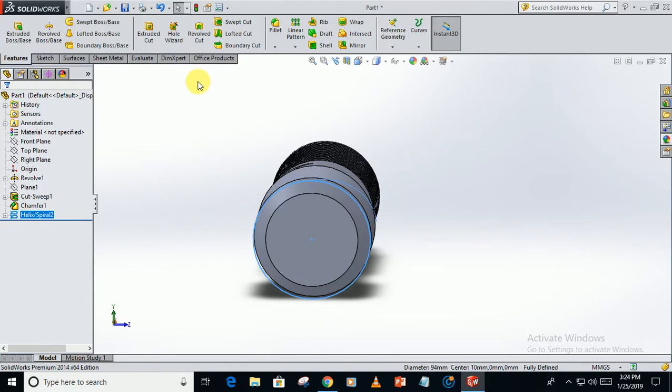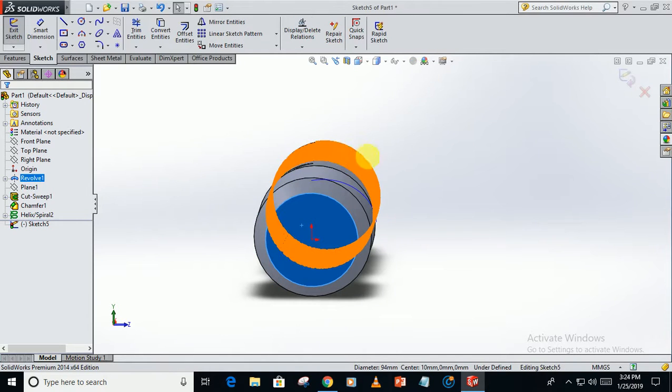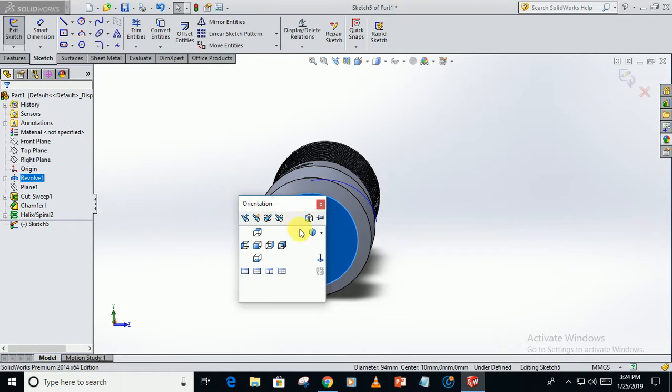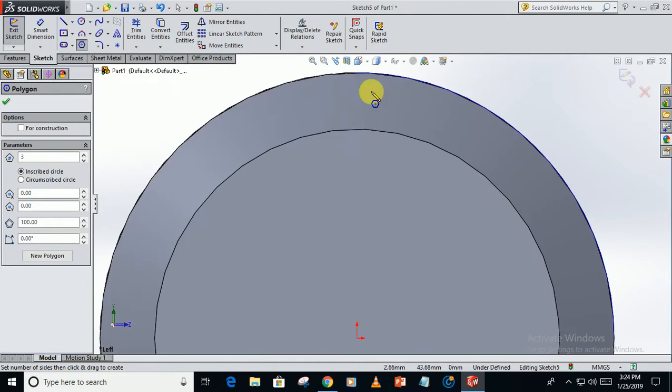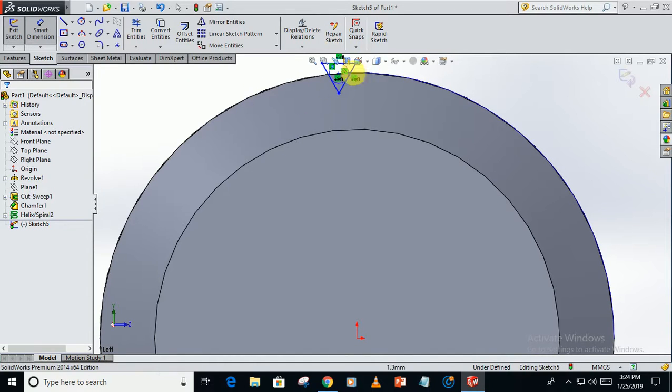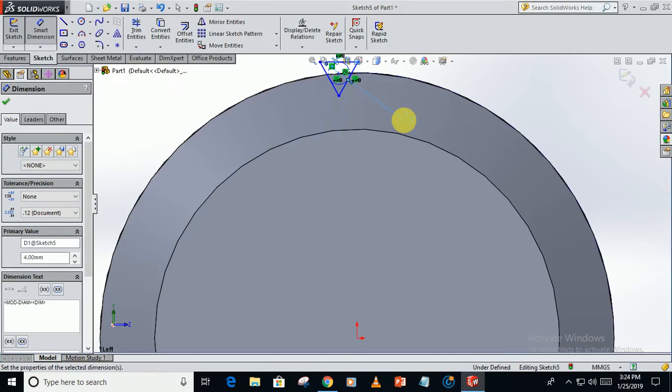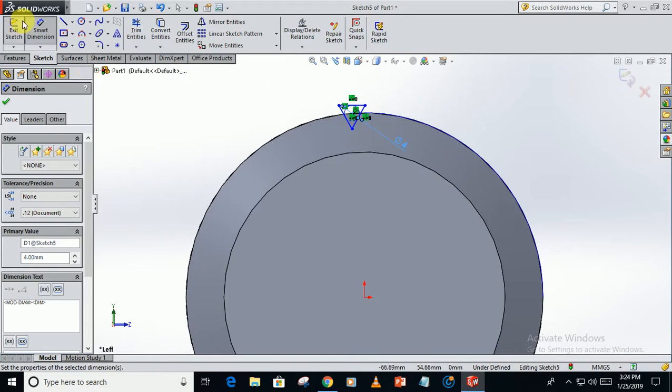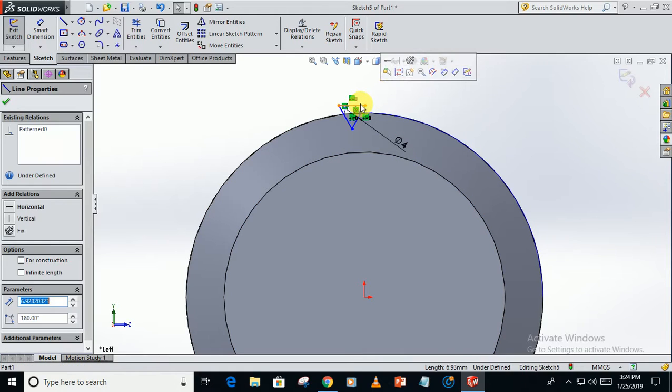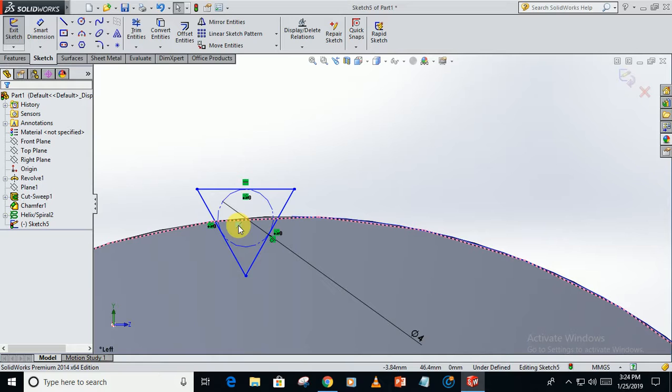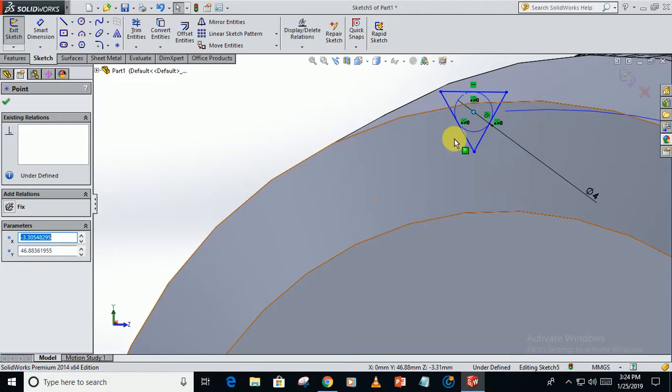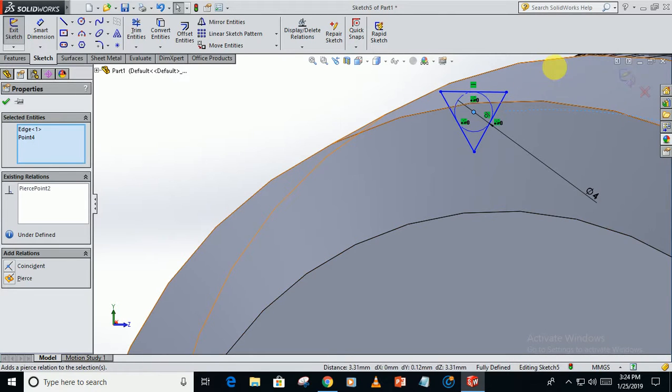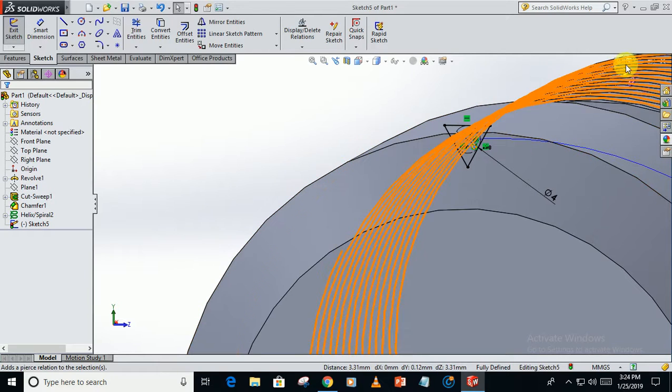Now again sketch on this plane, go perpendicular. Create a polygon of 3 sides. The diameter of this circle is 4. Make this side horizontal. Now add this relation: select this point and this arc, make it pierce. Now the sketch is fully defined.